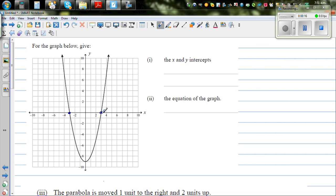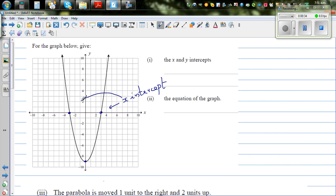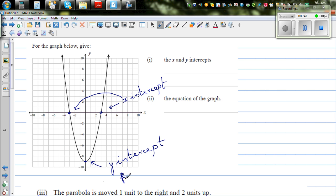So these are the x-intercepts, and this is the y-intercept. This y-intercept also looks like the vertex — this is the turning point. So this is your x-intercept, and this is also your x-intercept. Both of them are x-intercepts. This looks like the vertex and the y-intercept, so this is the y-intercept, and also the vertex.